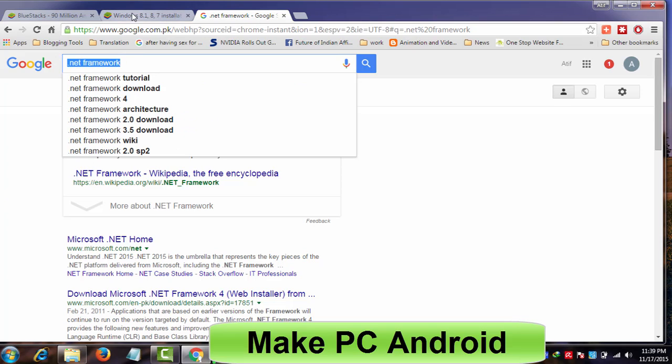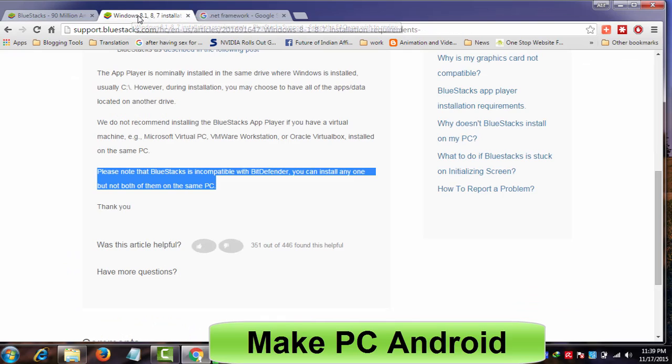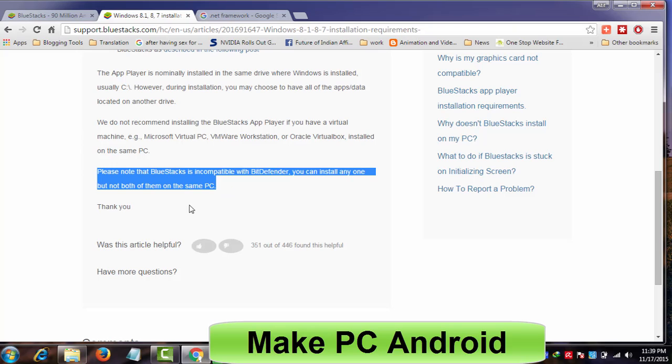I have put a download link in the video description to download .Net Framework 4.5 offline installer. Through the offline installer, you can easily install .Net Framework 4.5 in no time. You don't need to install it if you've already installed it.